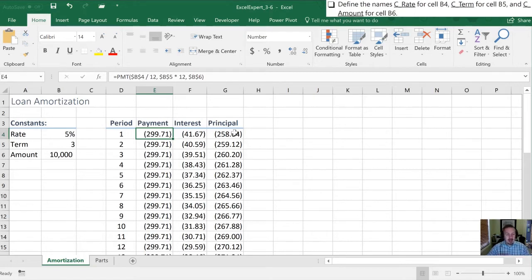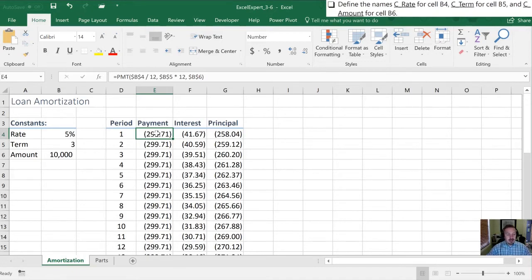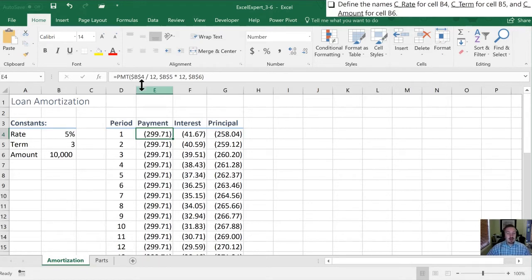By naming a cell or a range gives us two benefits. One is it makes a formula that references it much easier to understand. Second it defaults to being an absolute reference so that we don't have to worry about making sure the dollar signs are in place to make it an absolute formula.